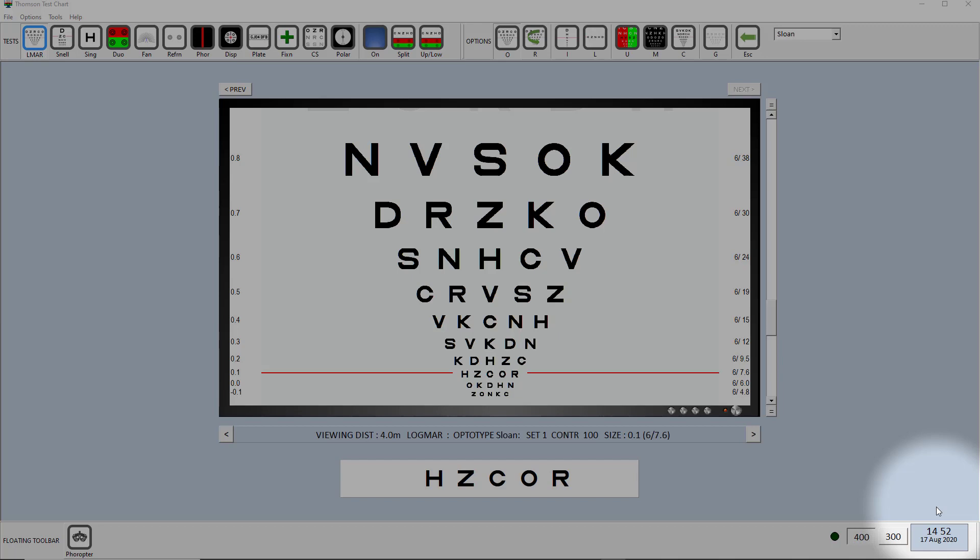We'll assume that you have two screens, a dual screen setup with your PC, with one screen in front of you and one on the wall. The one on the wall showing the test chart and the one in front of you showing the floating window within the Thomson test chart.